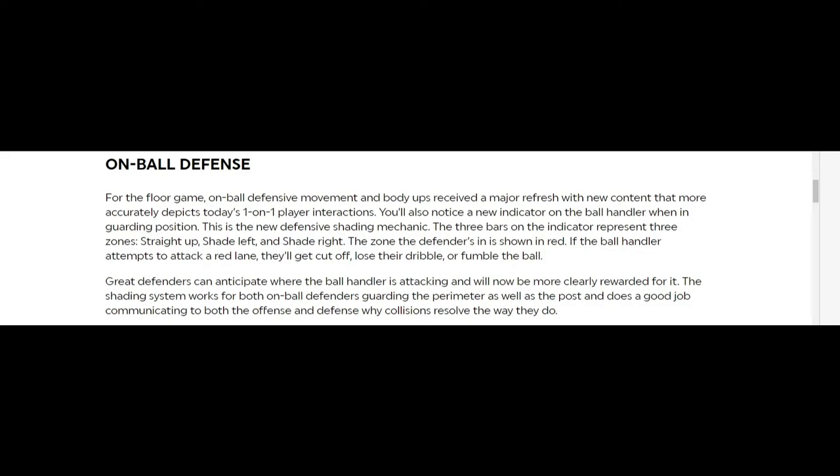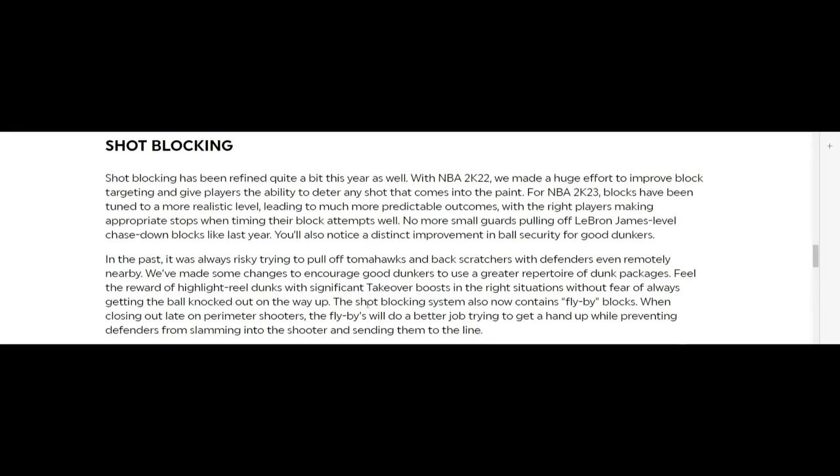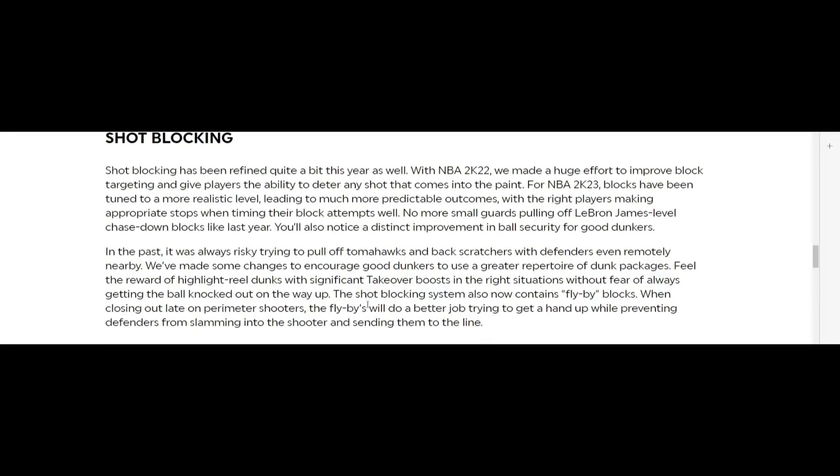Shot blocking man, that was a big deal last year because everybody's dunk was getting blocked by five-ten point guards, or your layups, everybody's doing LeBron blocks off the backboard. It was so crazy, so ridiculous. I was just scared to go up just for a regular two-hand dunk because I don't know if somebody gonna block it.